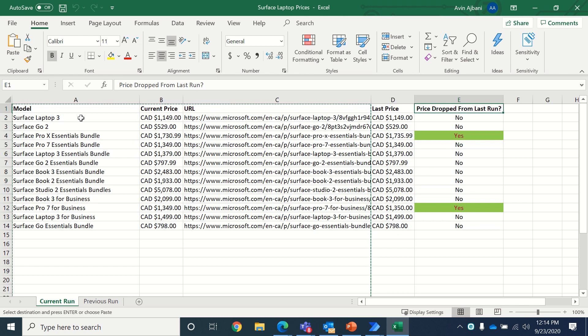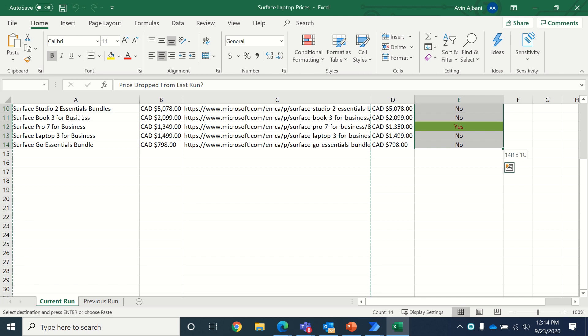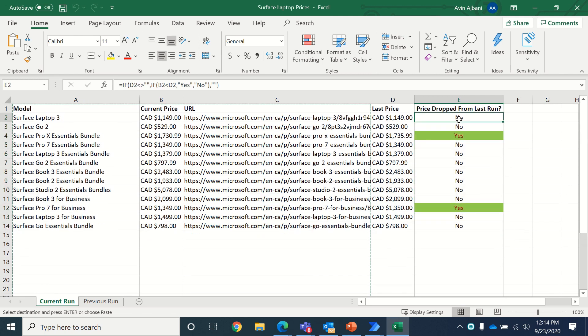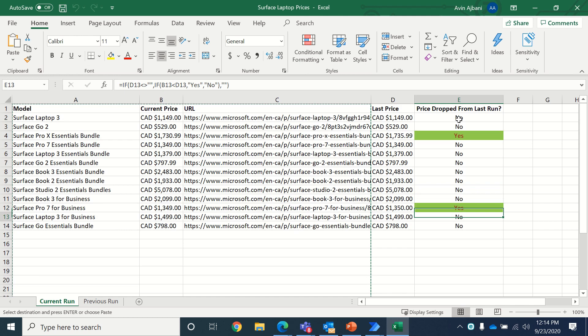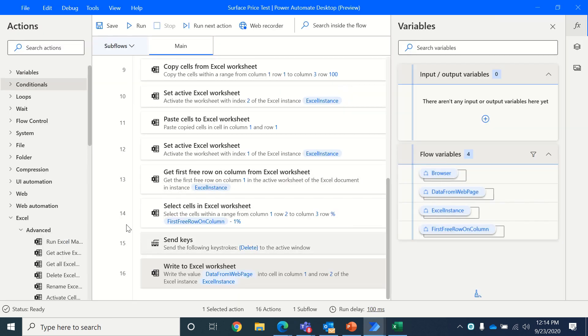So first we will be reading part of the data in column E that's present and then loop through each one of these cells one by one and count the number of yeses and store the count in a variable. So let's see how we do that.